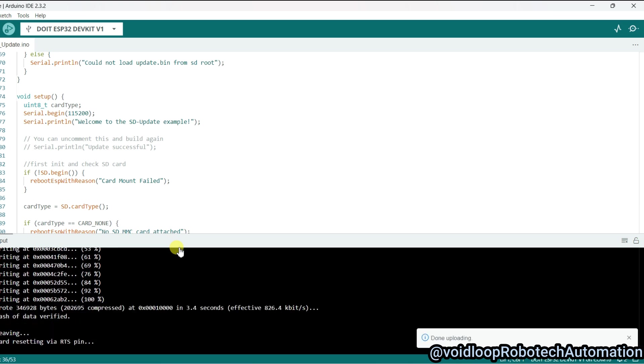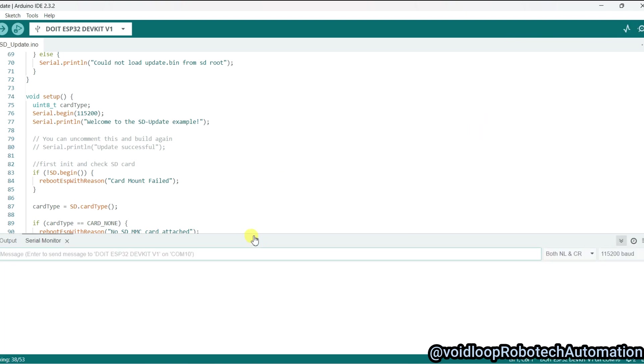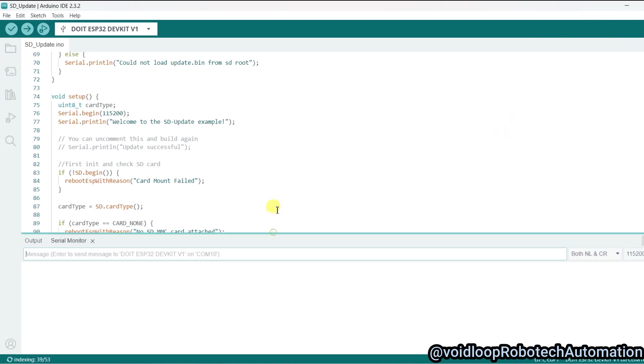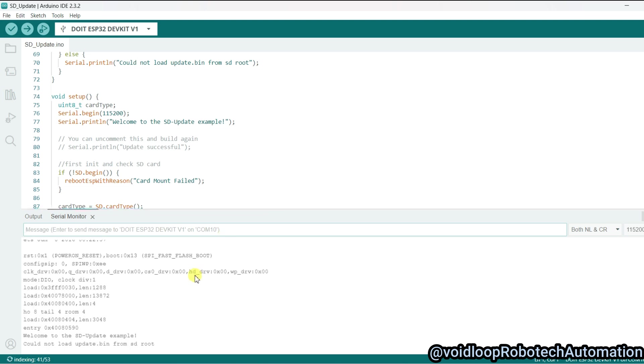The code has been uploaded. I will just press the reset button and I will open the serial terminal and press the reset button again. You will see "Could not load update.bin from SD root." It is not finding any update.bin file from the SD card because there is no binary file in this SD card.